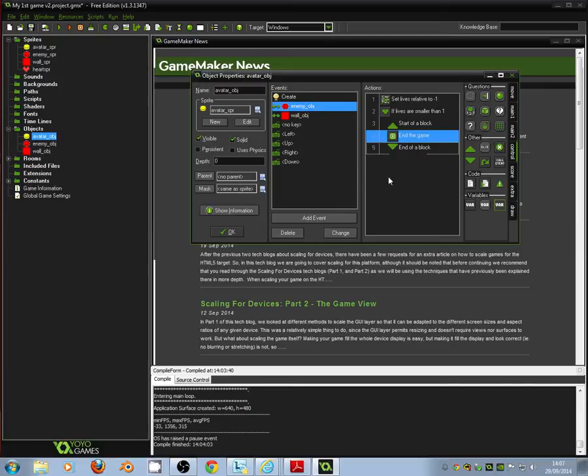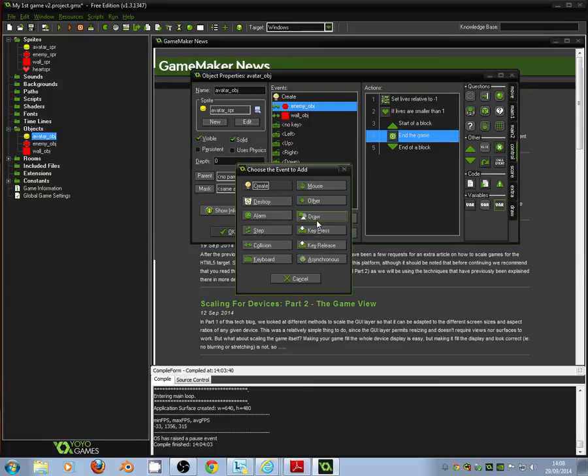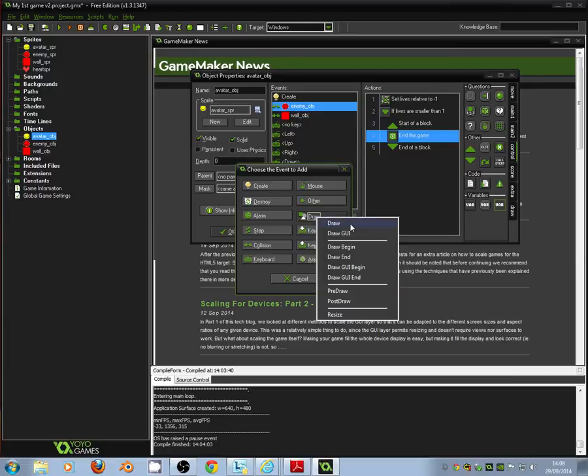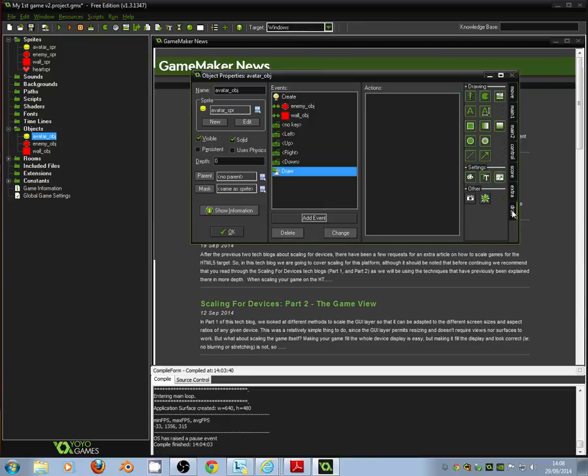Next thing we need to do is because we want to see what our lives are on the screen. We want to see the little heart icons. We need to add a draw event. And we need to say we need to draw these heart icons on for our lives. So click add event and then click draw. And if we go to the draw submenu here, oh no we don't need that in fact. We go to score. Score submenu.